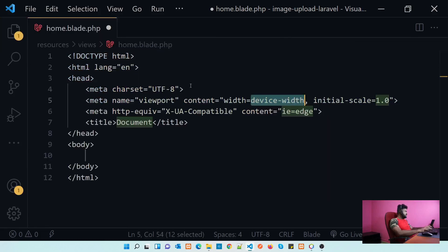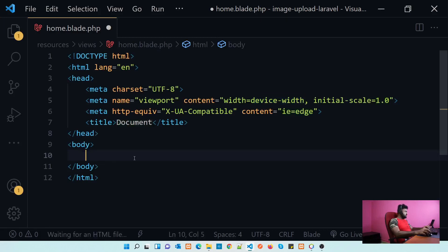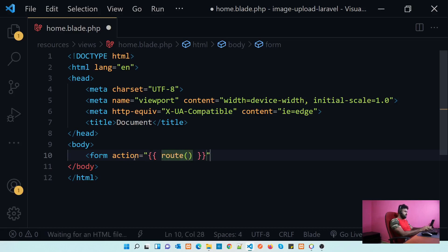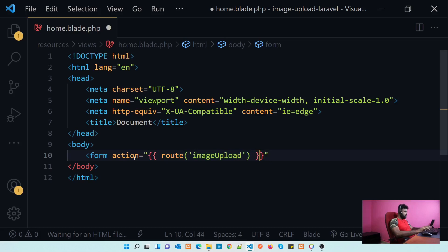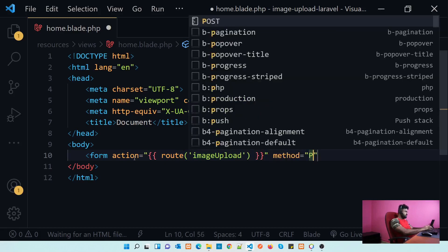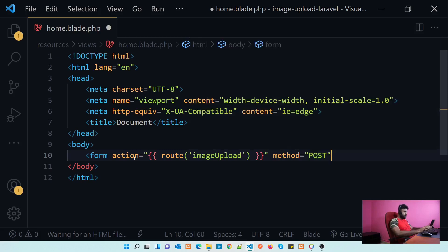I will add the HTML. Within the body I will create a form tag. For the action, we need to create a route — I'll create a route called image-upload. Let's set the method as post.